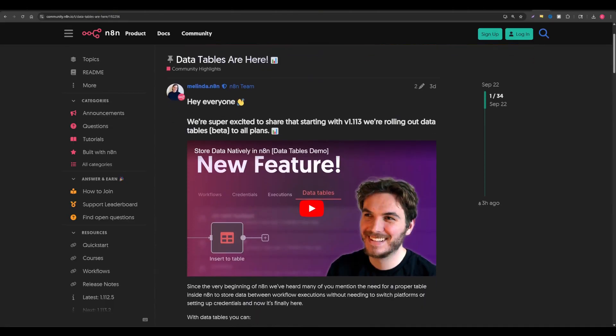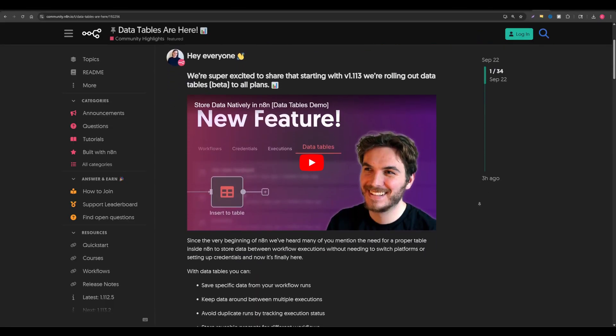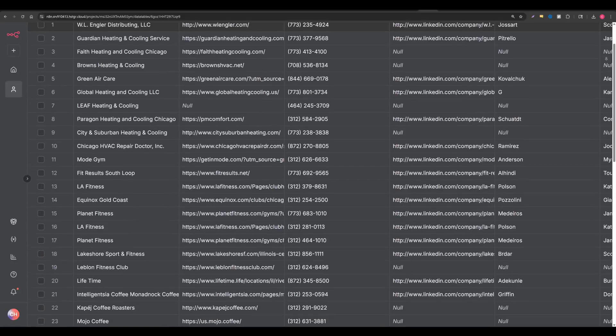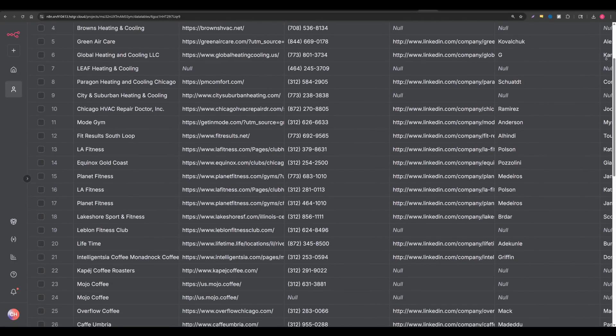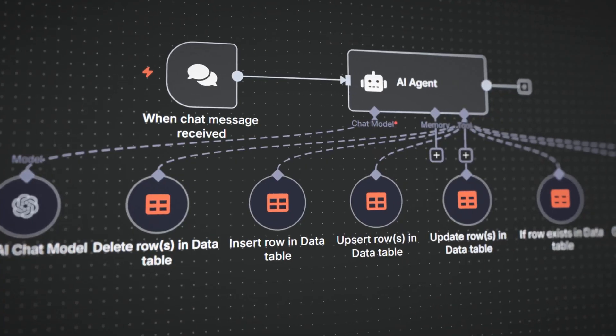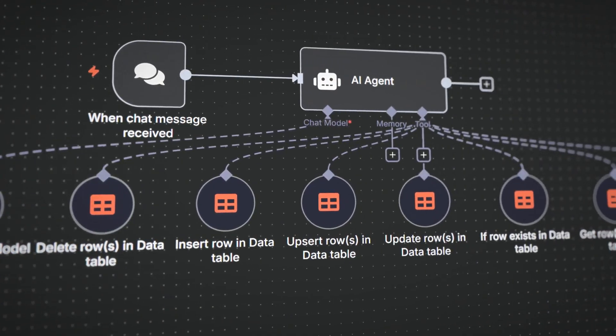N8N just released data tables, which means you might be using Google Sheets a lot less moving forward. So what exactly are data tables? It's just what it sounds like - N8N's internal table system. Think of the same Google Sheets spreadsheets you've been using before, but now you can host them internal to N8N, which means they are way faster.